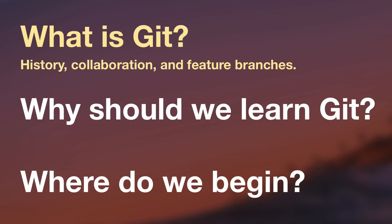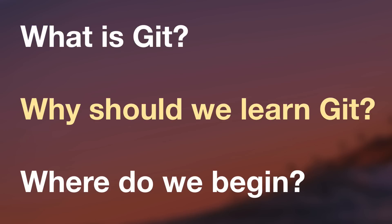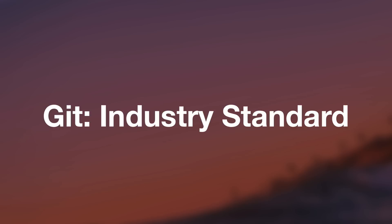Moving on to the next question. Why should we learn Git? I can't think of a single reason not to learn Git. Every job I've had in the last five years, I've used Git every single day. In the developer world, it's just sort of assumed that, you know, Git.